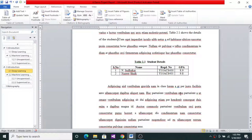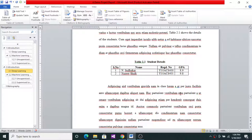As with figures, if tables get reordered or new ones are inserted, the labels and cross references will change automatically. However, they do not update automatically in the document — you need to select them and update the fields. There is also a quick method: go to File and take a Print Preview. Once you take a print view, all fields are automatically updated, reflecting any changes from inserting or rearranging figures and tables.